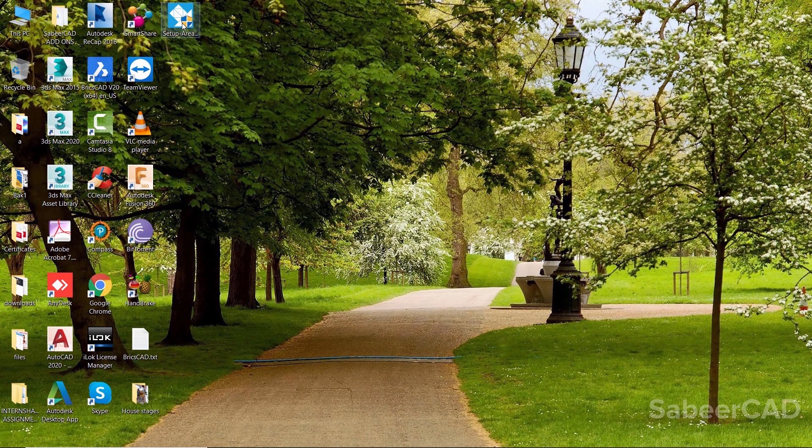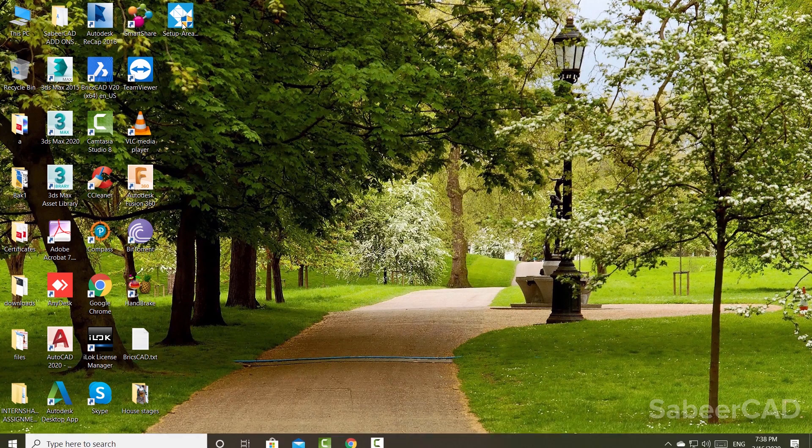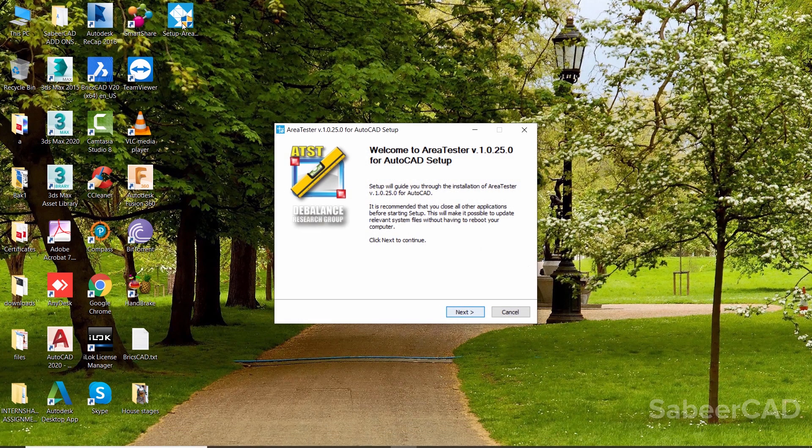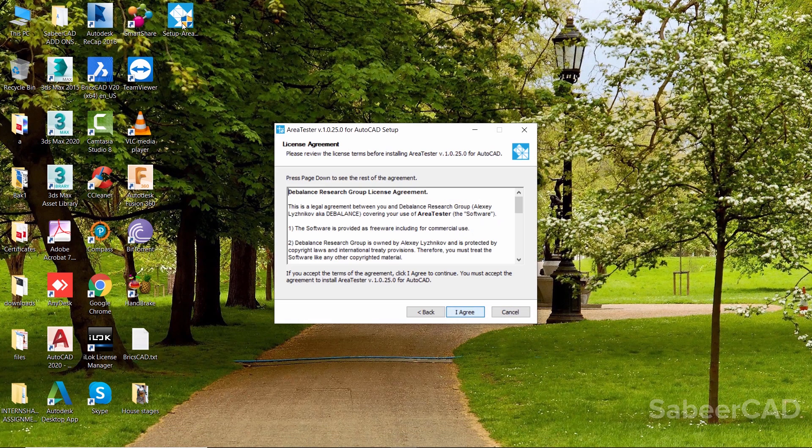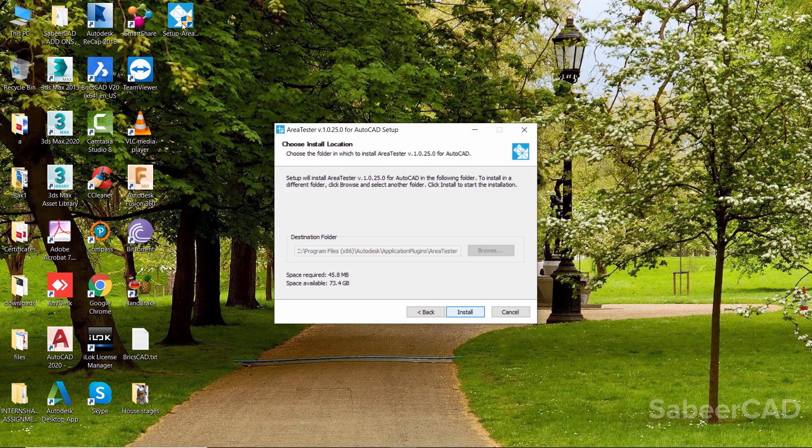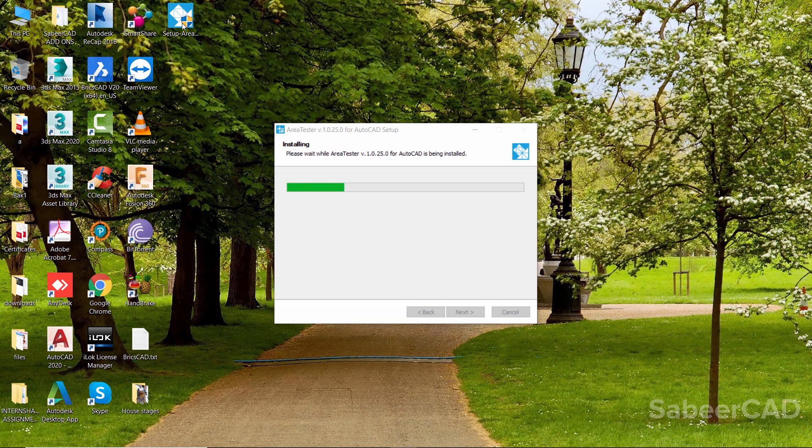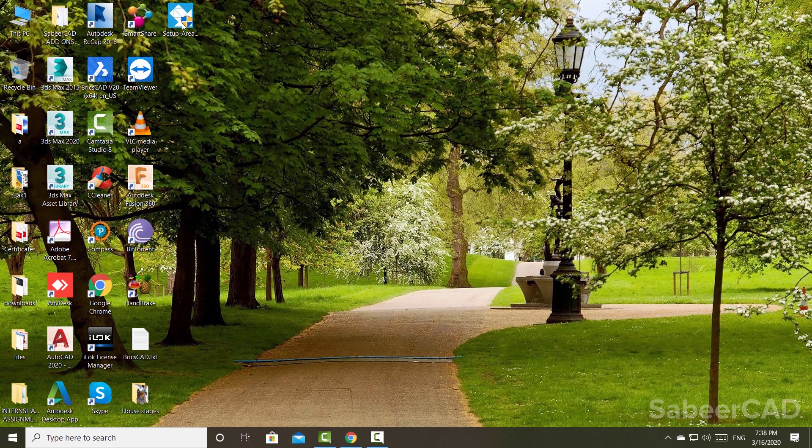Now, it'll ask you for the permission to install it. I'll give yes. I'll click on next, agree, then install, finish.